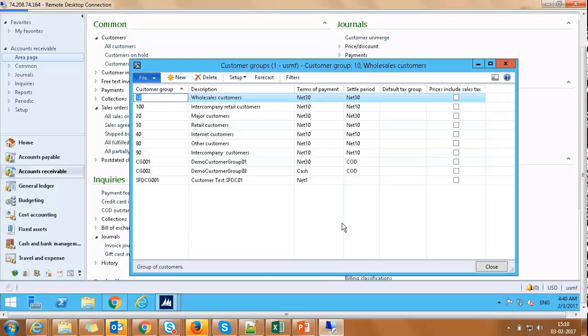With this, we conclude our walkthrough session. We hope you will enjoy working on OnActuate's Salesforce-AX Integrator. Write to us at support@onactuate.com if you have any further queries or feedbacks. Thank you for watching!